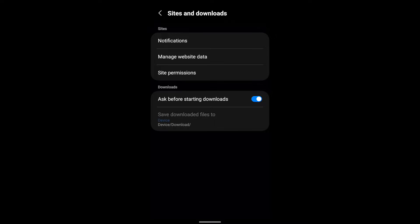Right now, for my device, this option is disabled, but it might be enabled on your Galaxy phone, allowing you to choose the download folder. There is also an option called 'Ask before starting downloads'.